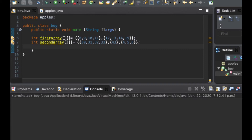Hey, what's going on guys. In my last video I created a multi-dimensional array. Here I'm going to show you how to display these arrays on a table.